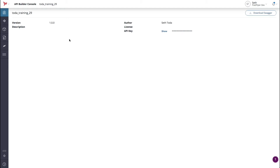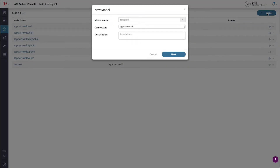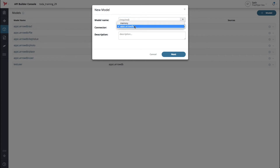Now that our console is up, we can go to the model section and click the new model button. You'll be presented with a dialog that allows you to choose a new model's name, which connector to use, and a description for your model. For this example, we'll be creating a contact model backed by ArrowDB. ArrowDB is a NoSQL database with lots of common predefined data models that is easily accessible via RESTful API.